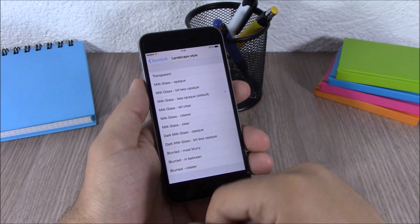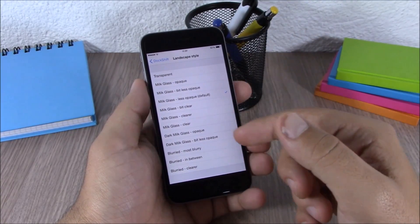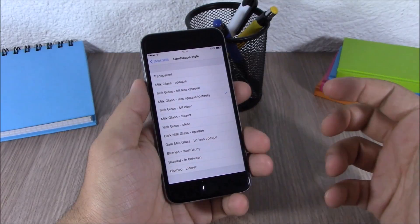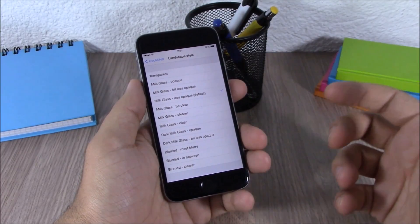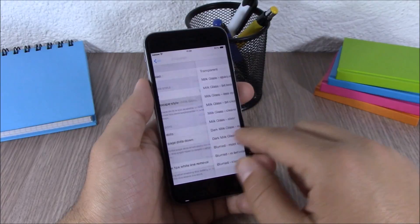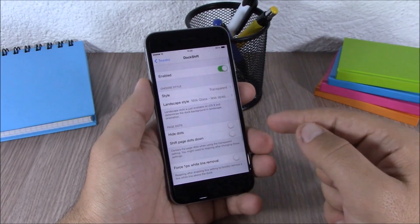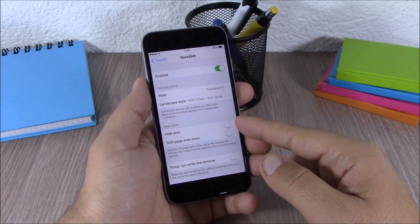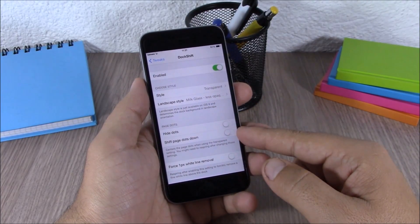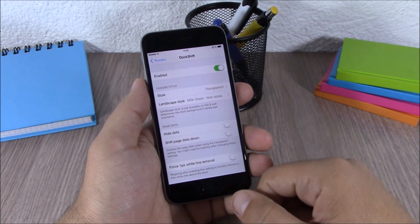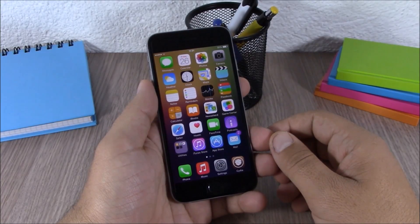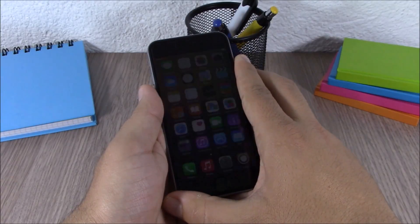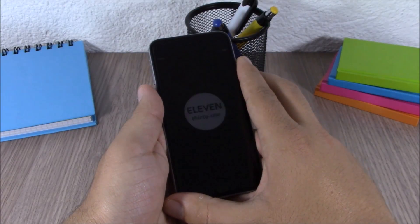Going back, you also have a landscape style — you can choose a different background for landscape mode and a different one for portrait mode. You can also enable hide dots and shift page dots down.